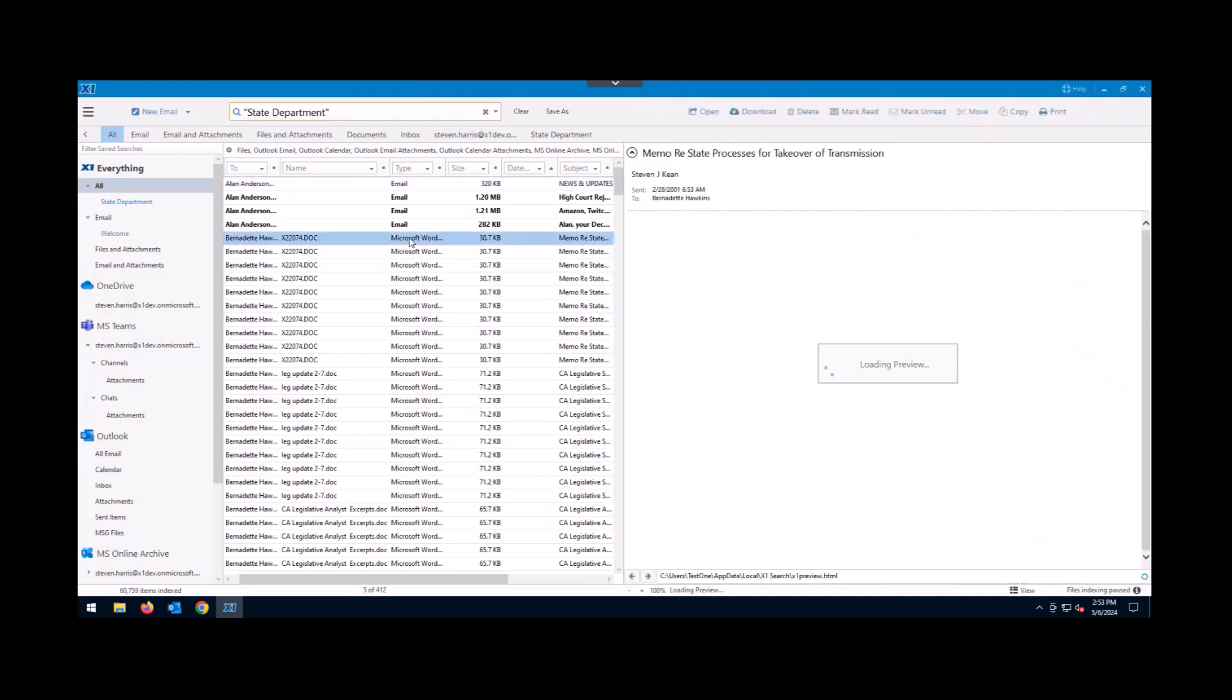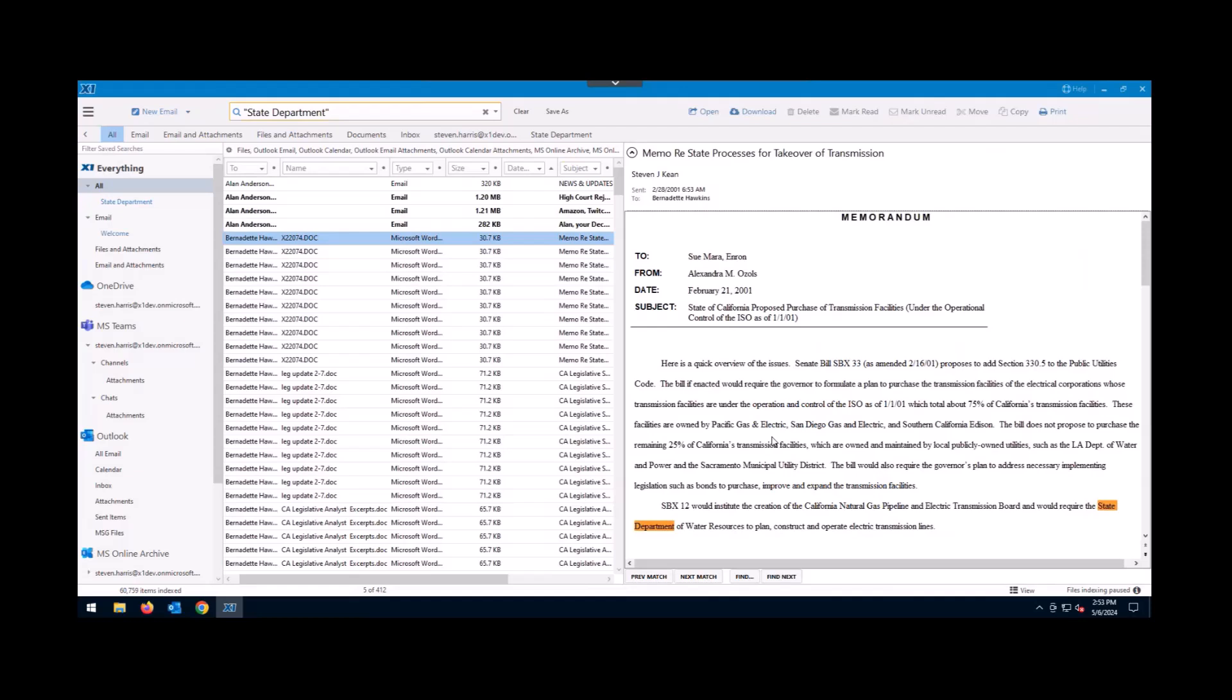And now it becomes an explicit search of knowing where the State Department information is in there. And as I click through, you'll see it being highlighted on the screen in a single color, meaning it's been anded together, and you can quickly sort through this information.